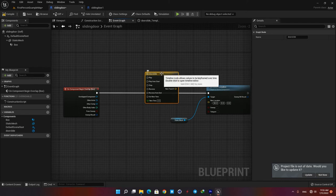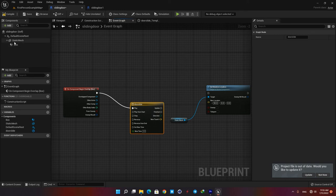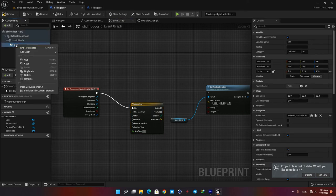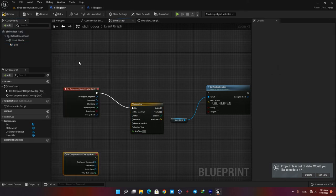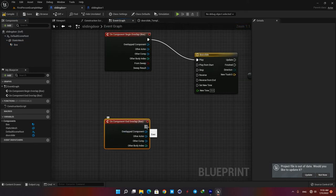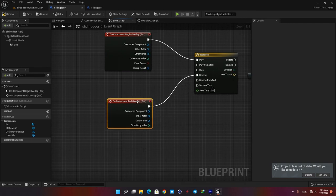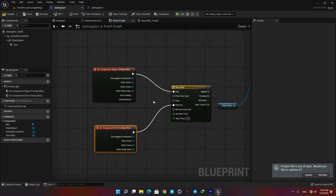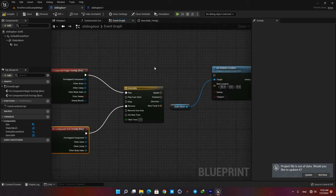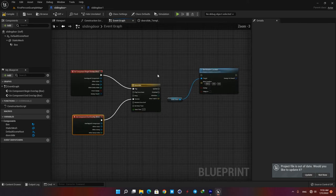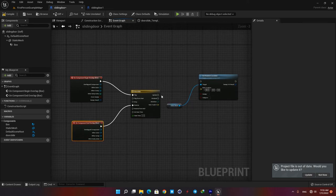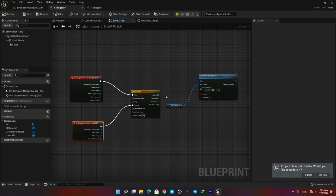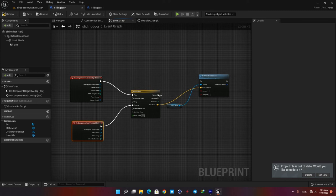Now plug the on component begin overlap node to the play input. Then connect the on component end overlap to the reverse input, which means that when our character leaves the box the timeline will play the values in reverse so the door gets closed. Then plug the track we created in the timeline to the new location input and also connect the timeline to the function.